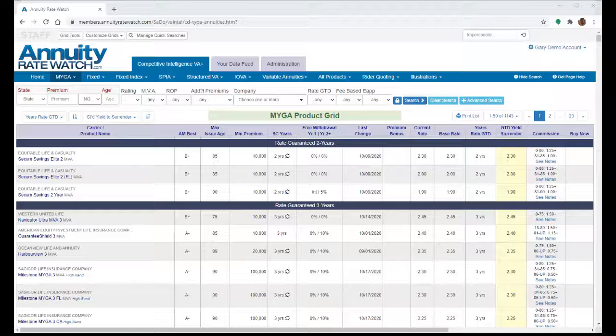This is going to be a high-level overview of Annuity Rate Watch's search capabilities. Annuity Rate Watch has over 2,000 products from 90-plus carriers, so understanding how to search is a great way to narrow in on the product that you're looking for.